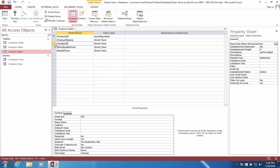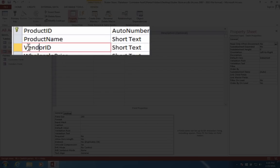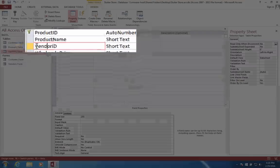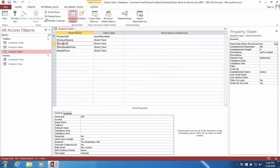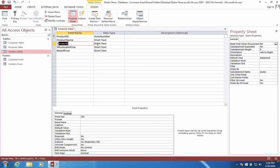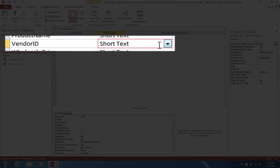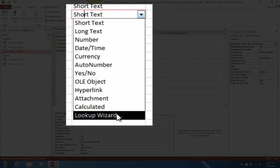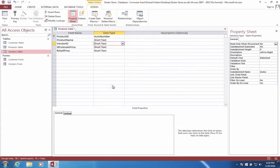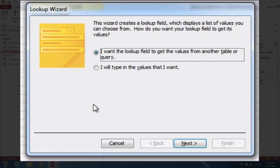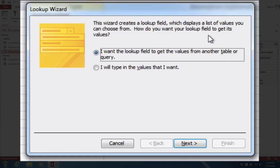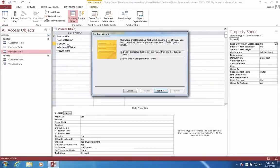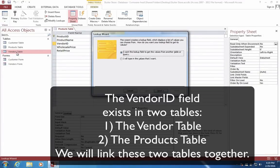Let's go to the vendor ID. This is going to tell us which vendor is selling us this product. How do I make sure that this vendor ID matches one of the vendors in our vendor table? Here's what we do. Instead of adding this field as short text, we're going to change this to something called a lookup wizard. A lookup means we're going to look it up in another table.